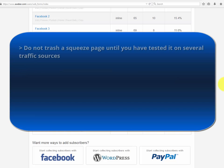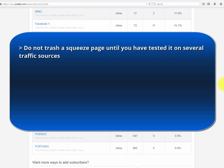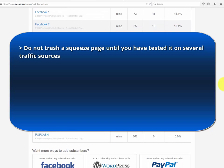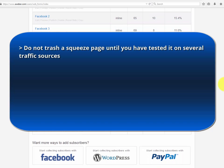Remember, you must track your squeeze page and your traffic source — they have to work together. Do not choose a squeeze page until you have tested it on several traffic sources. Testing always takes some money, but once you have reached the sweet spot, you will be able to collect as many high-quality leads as you want with an extremely low investment.